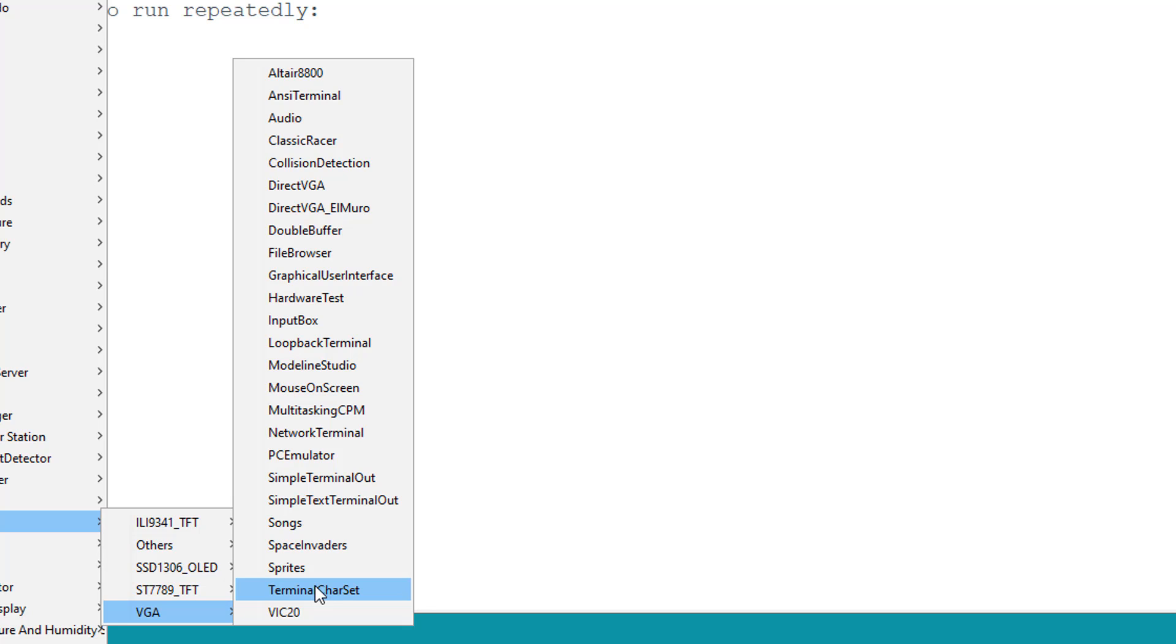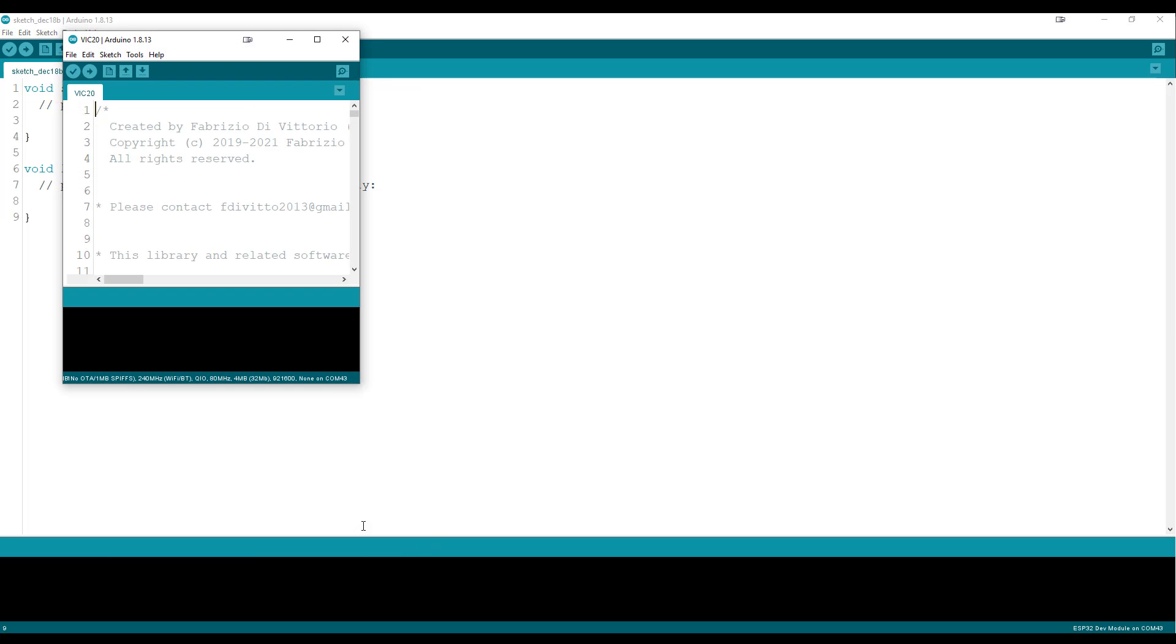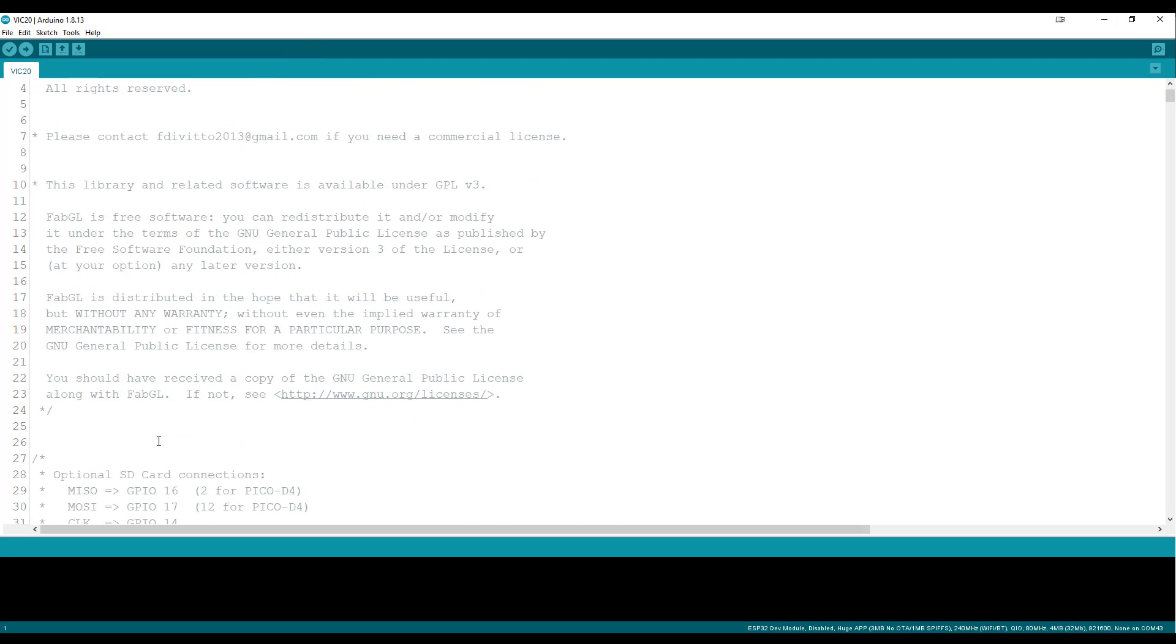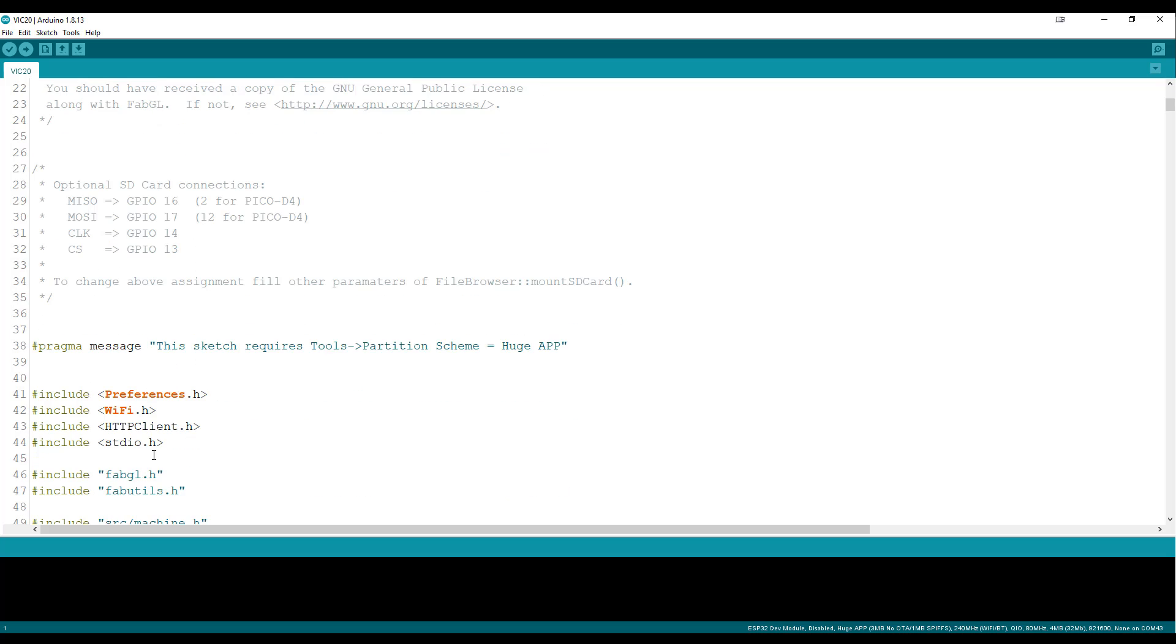The one that we're going to use for this project is the VIC-20. So we're going to click that and it's going to open up a new sketch. Now, I highly recommend that you kind of scroll through the sketch and look at it because this one in particular tells you that this sketch requires you go to tools, partition scheme, huge app.